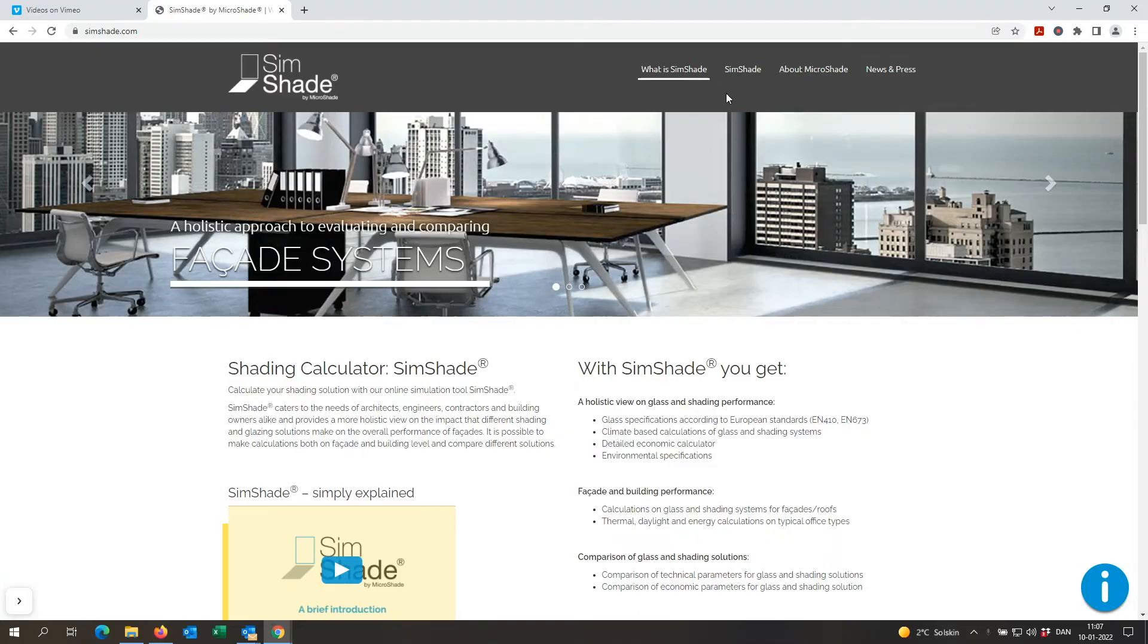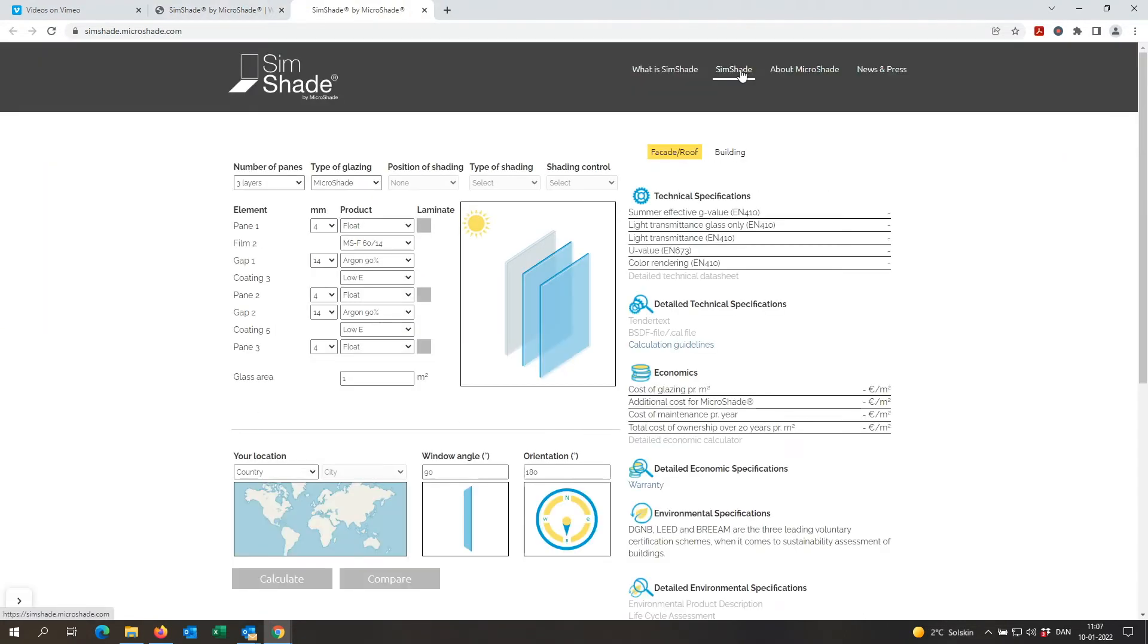First of all, we go into simshade.com. At the web page you go up and click SimShade and that will take you directly to the calculator. In the calculator you have the input on your left side and the output on the right side.